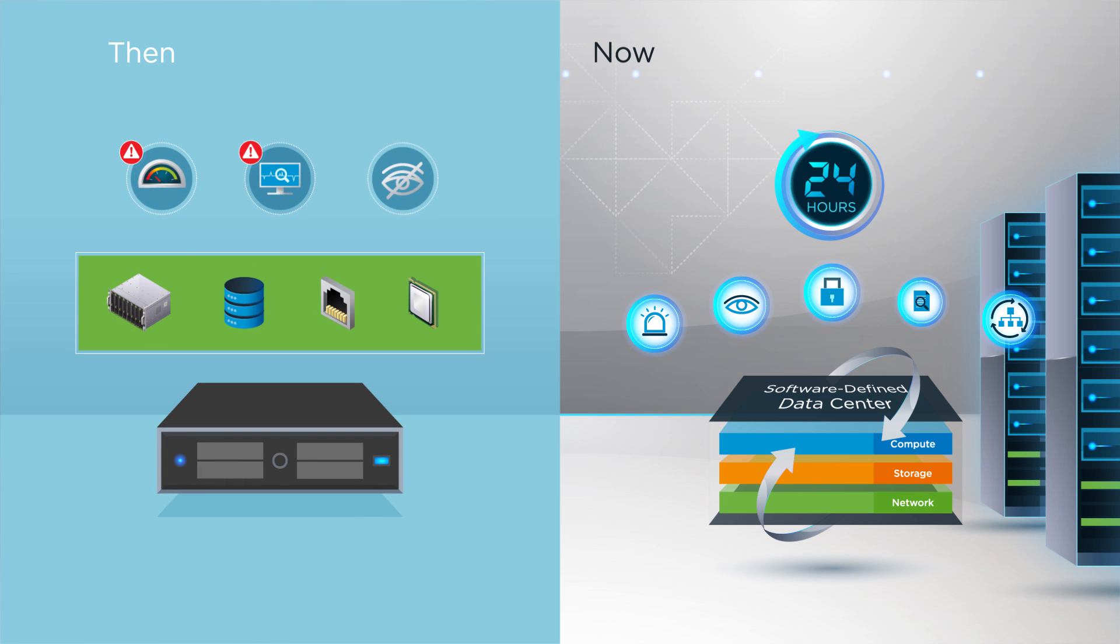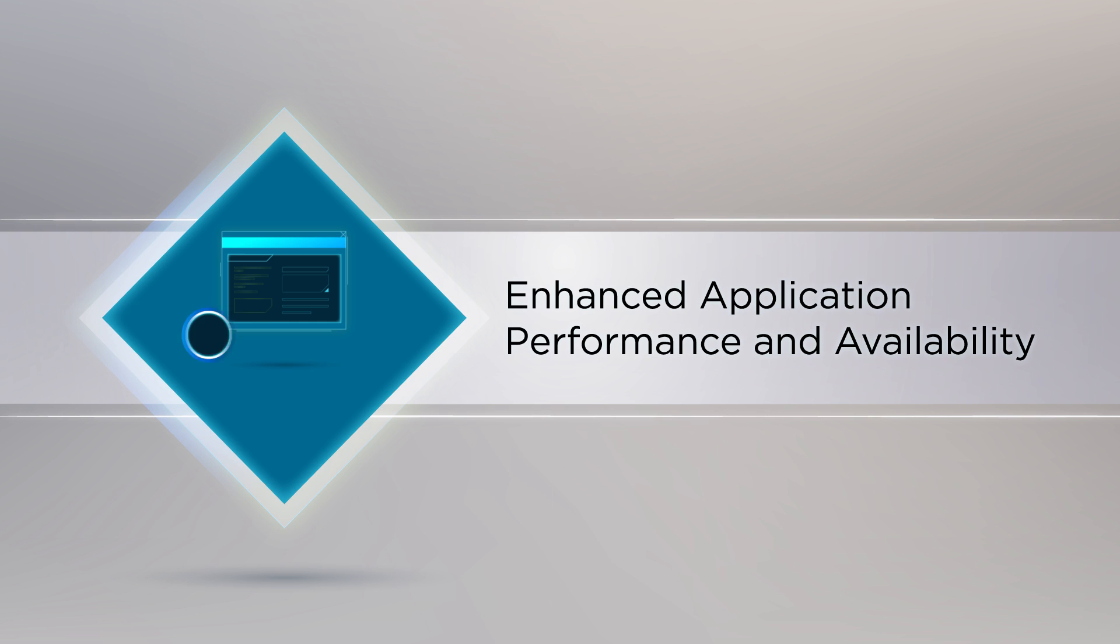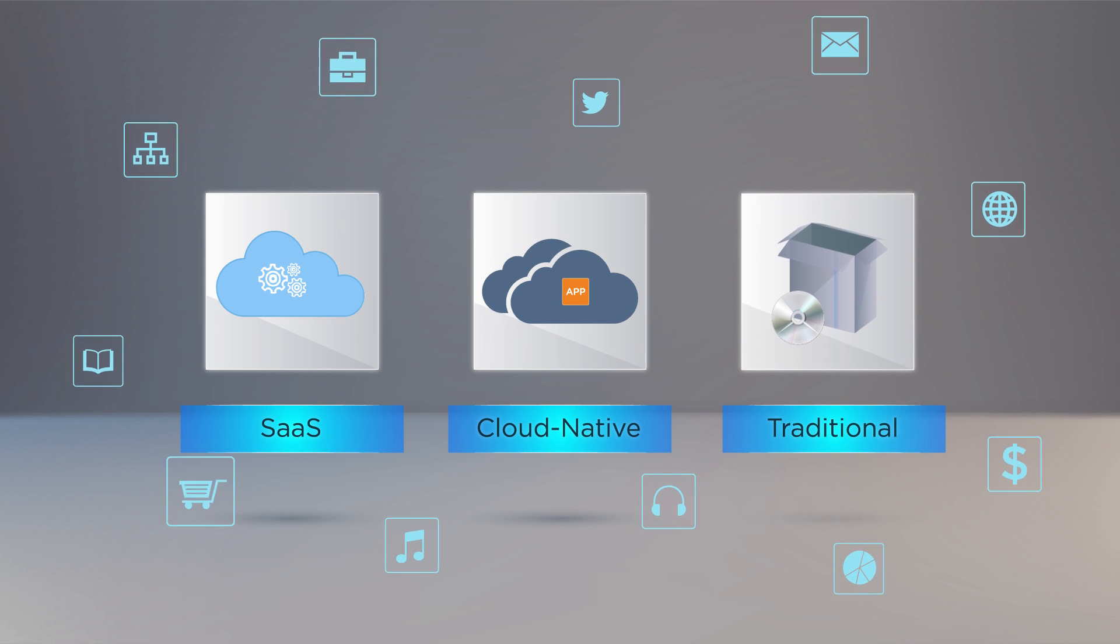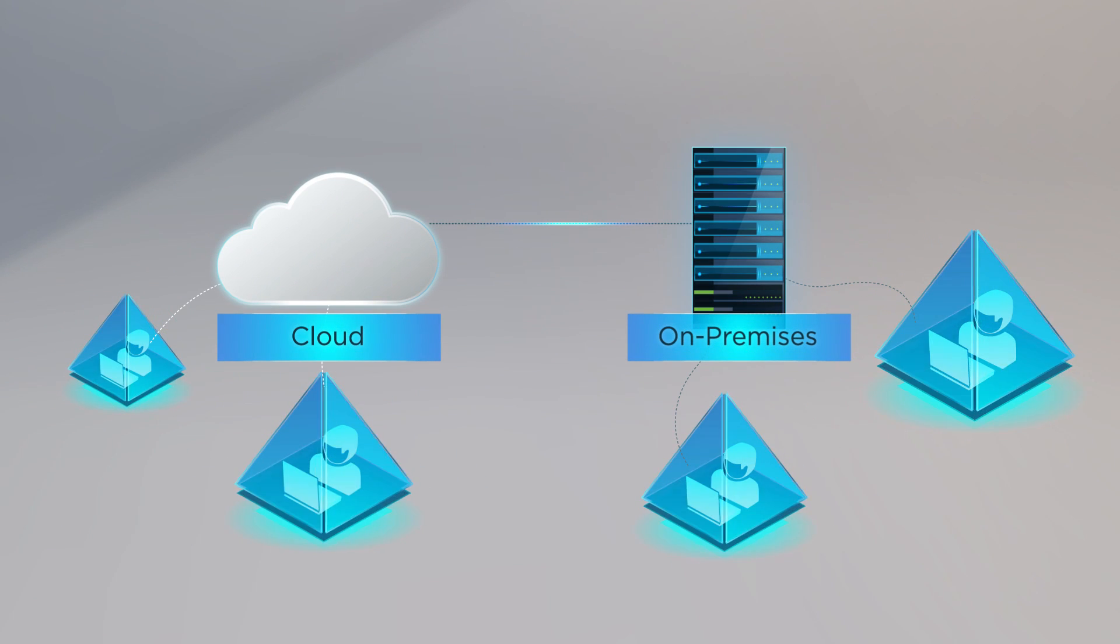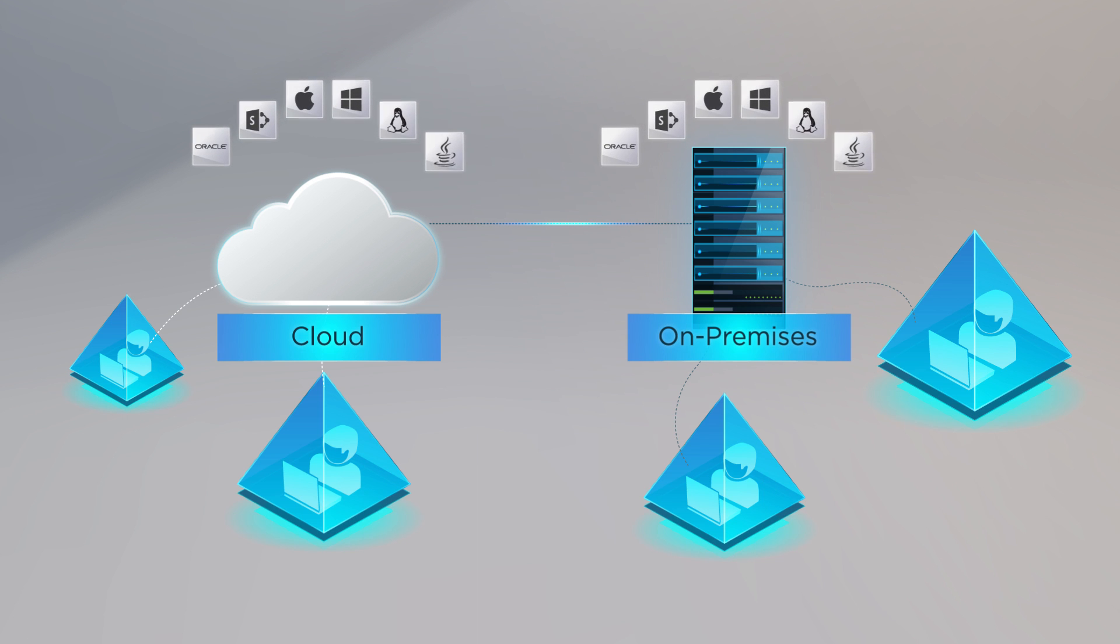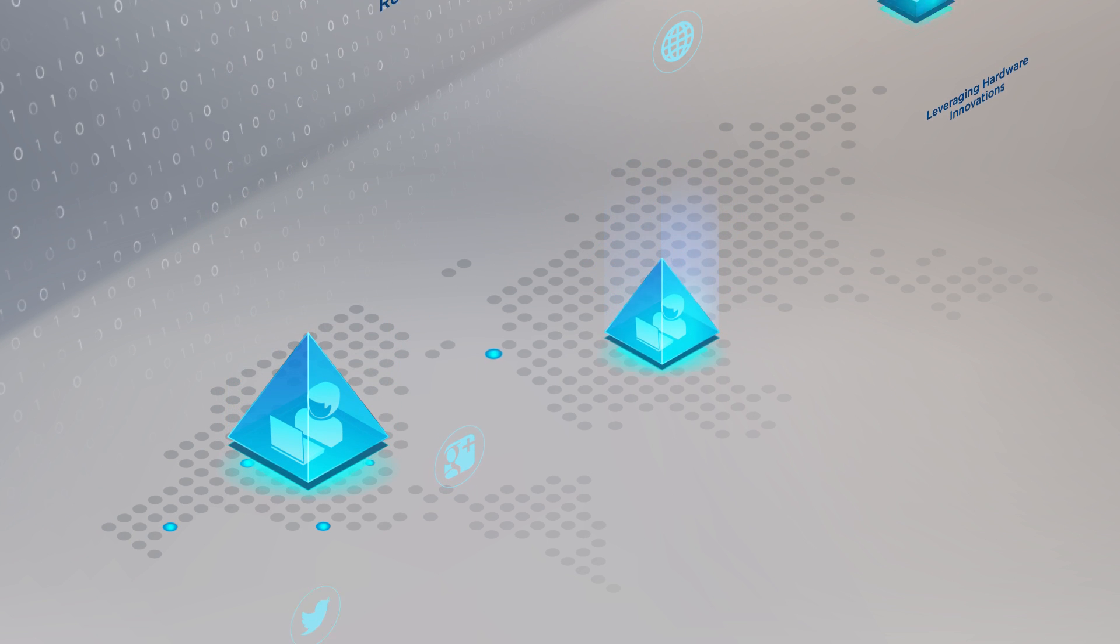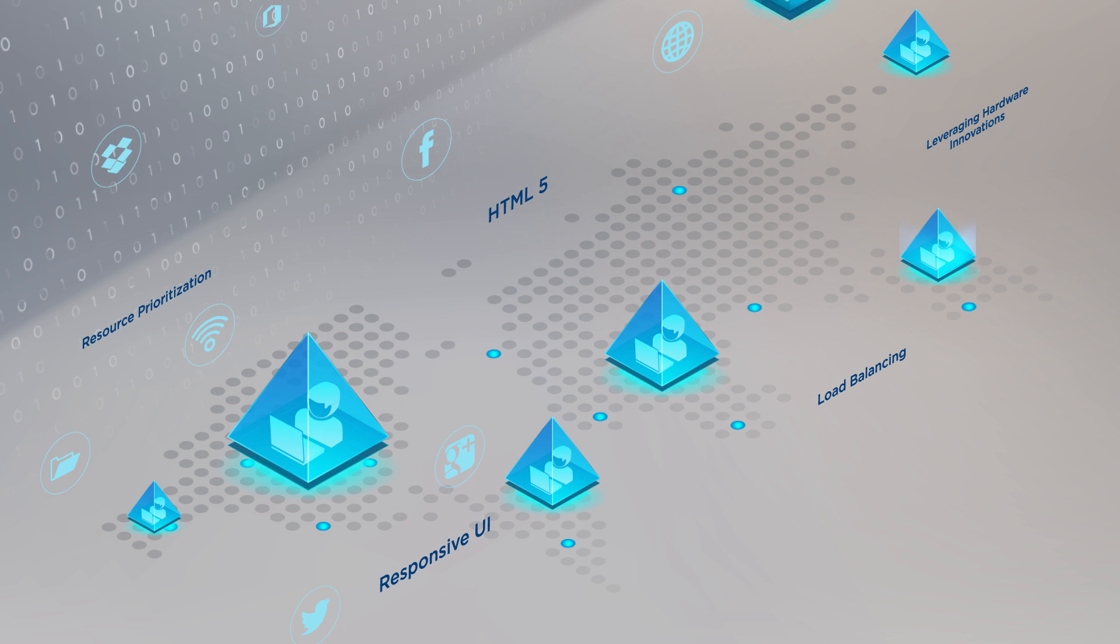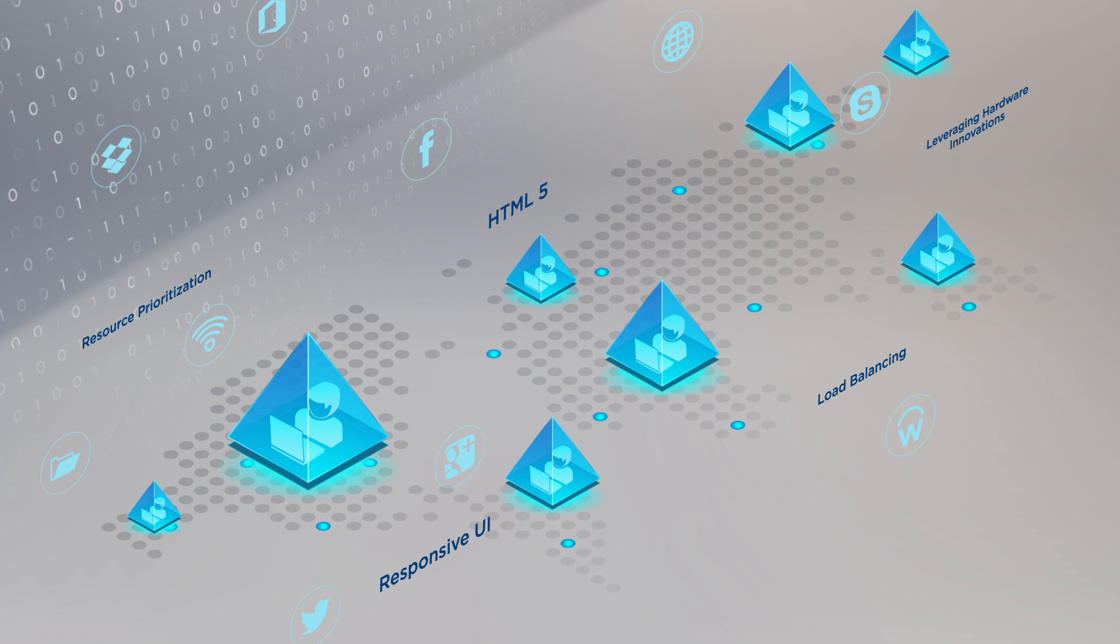The second use case is enhanced application performance and availability. vSphere makes it possible to run any application, anywhere, including business-critical applications and newer cloud-native applications. Moreover, vSphere ensures the high performance of these applications by providing them the resources and environment needed to run well.